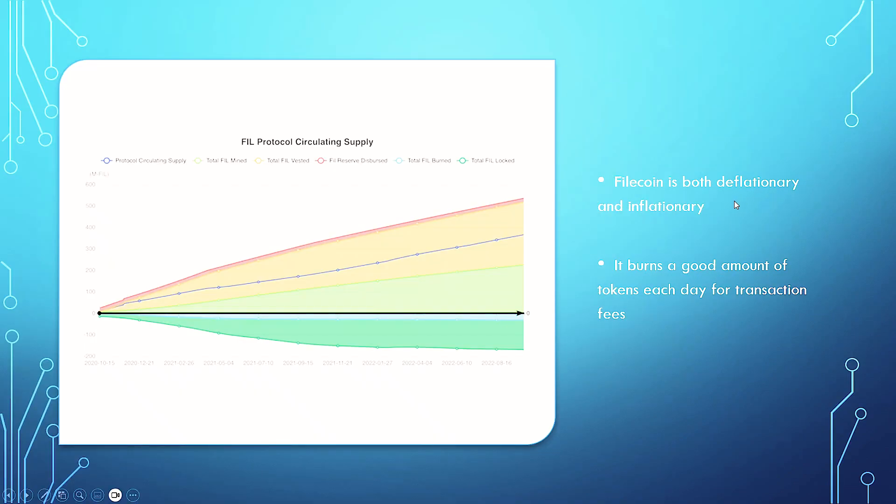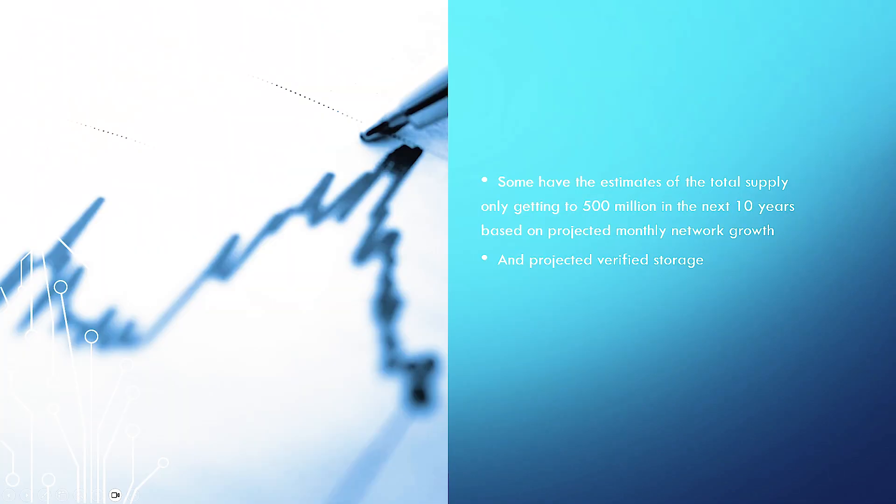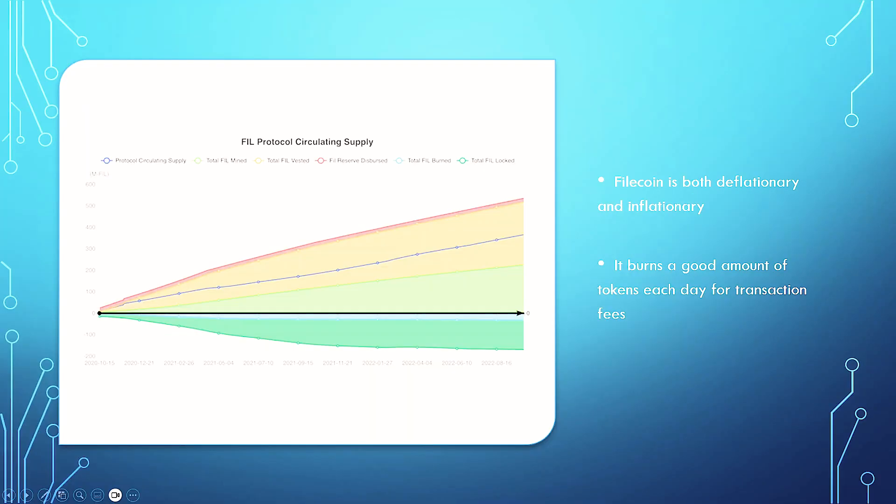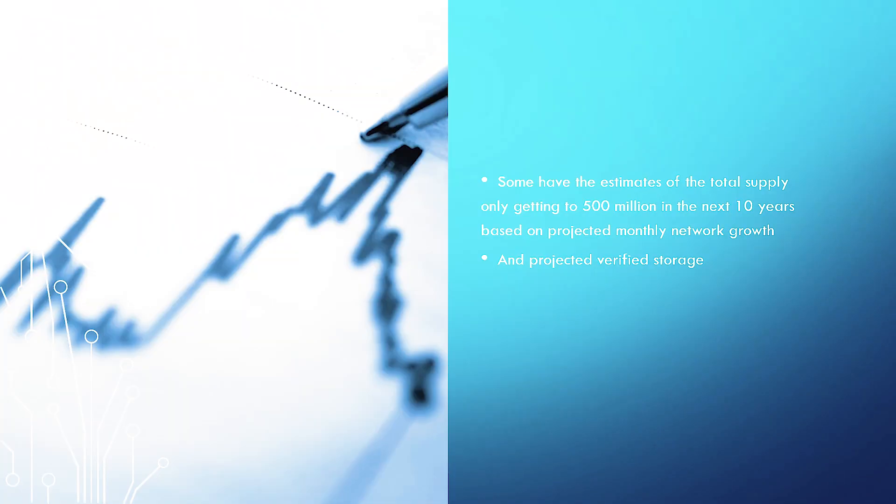Filecoin is both deflationary and inflationary, so there's a bit more complication to it. It burns a good amount of tokens each day for transaction fees. Some have estimated the total supply will only get to 5 million in the next 10 years based on projected monthly network growth and projected verified storage. But that could change. That is just an estimate.